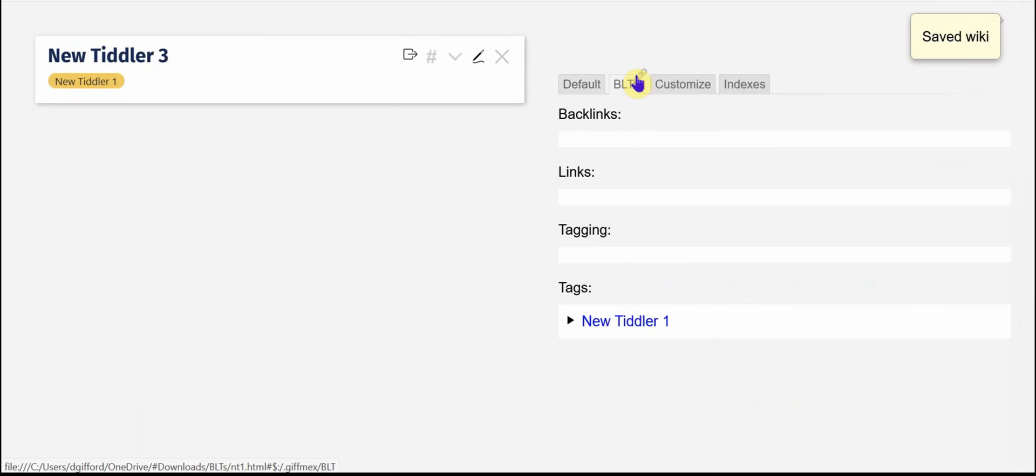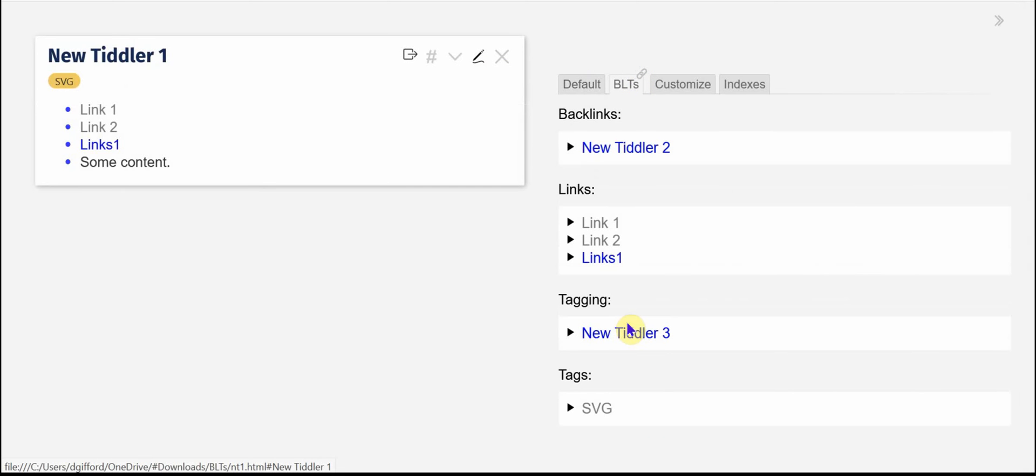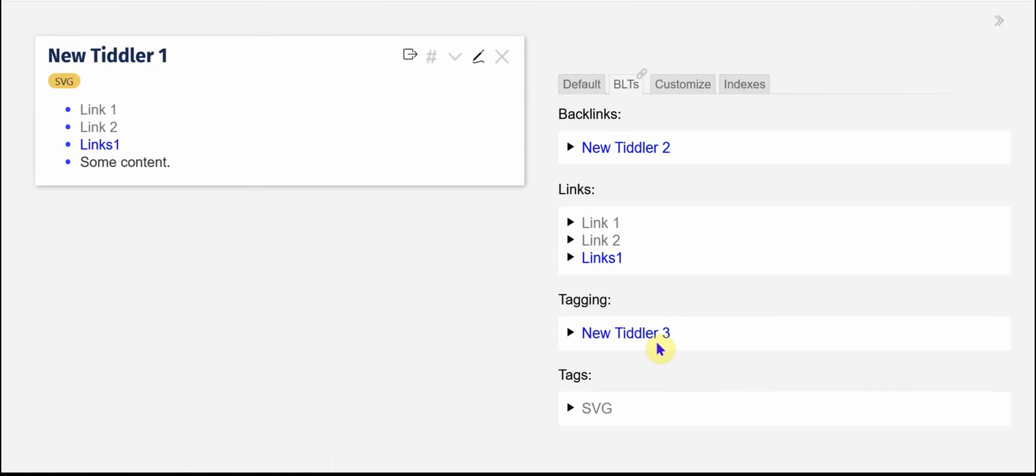and I'm going to go to new Tiddler1. Now you can see I have the new Tiddler3 is tagged to this one.